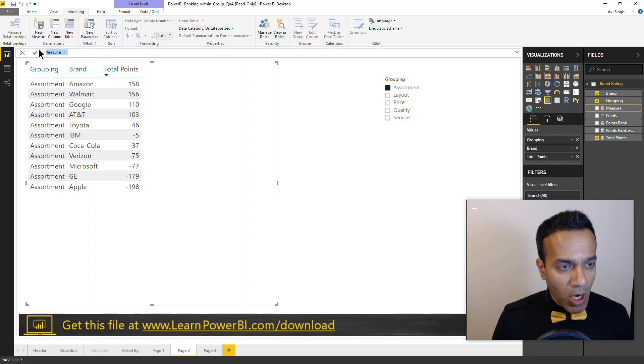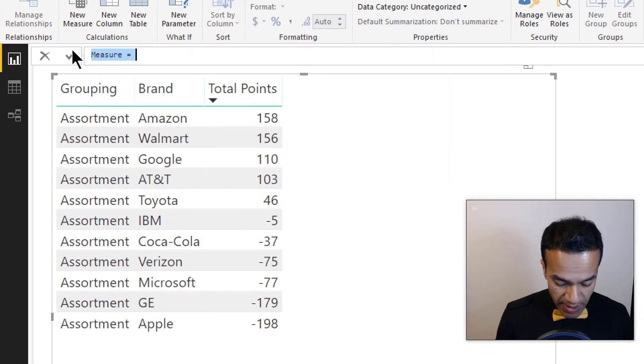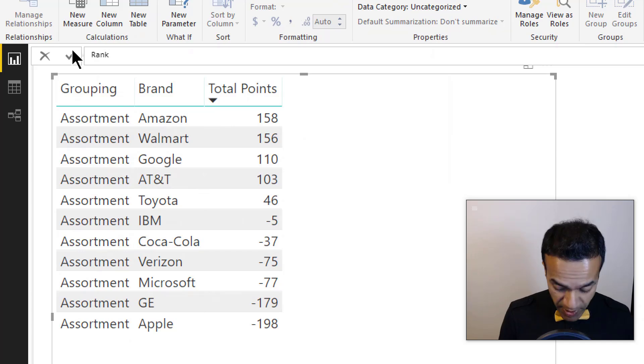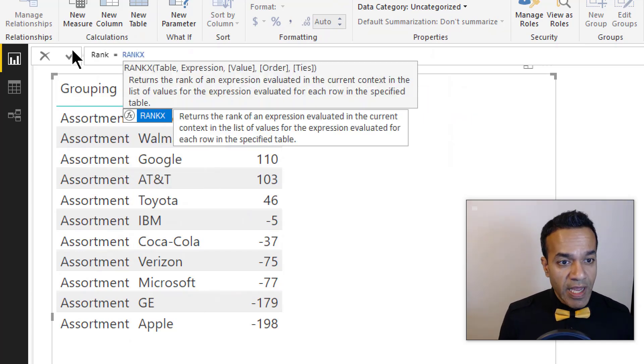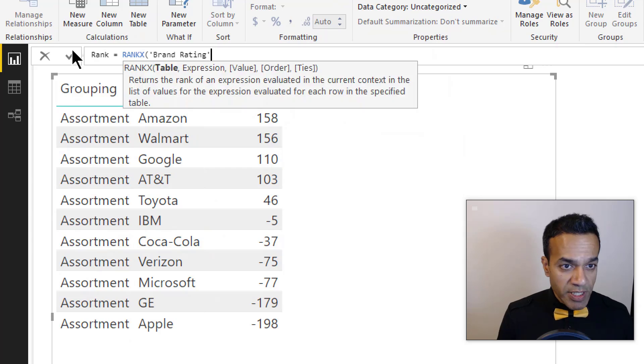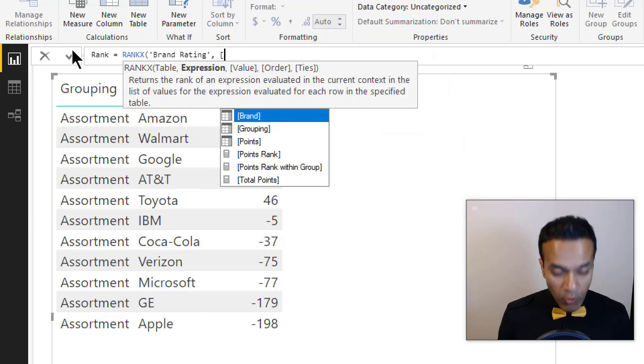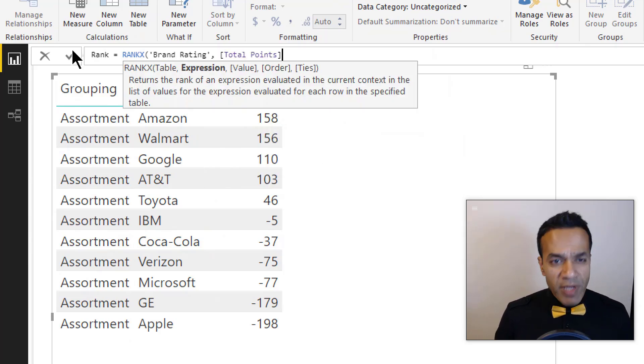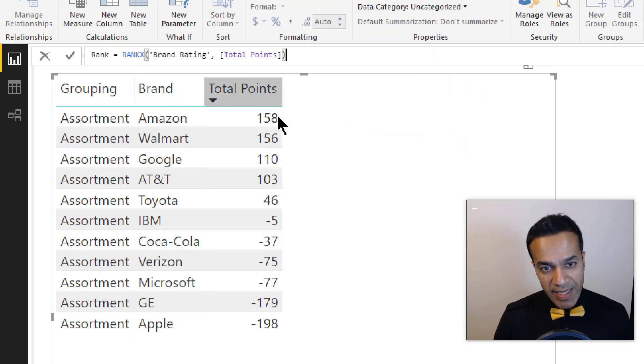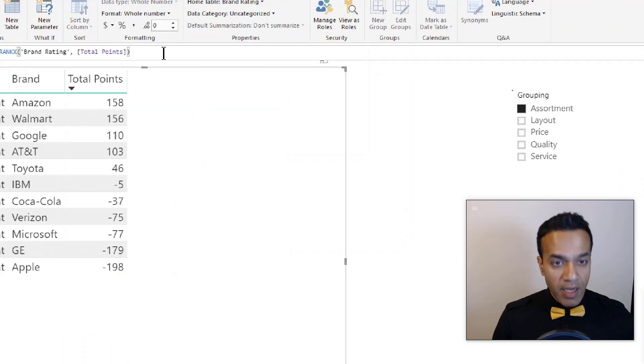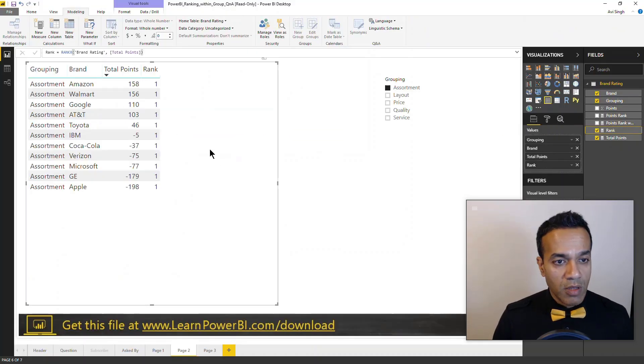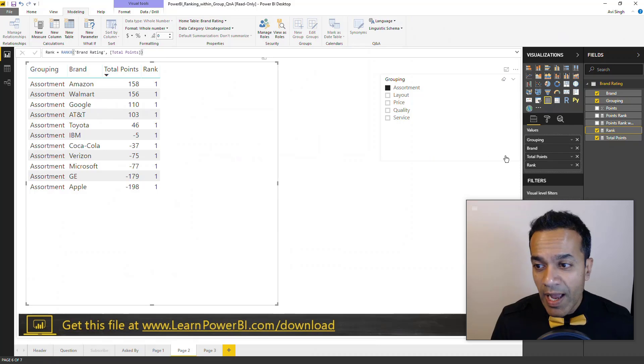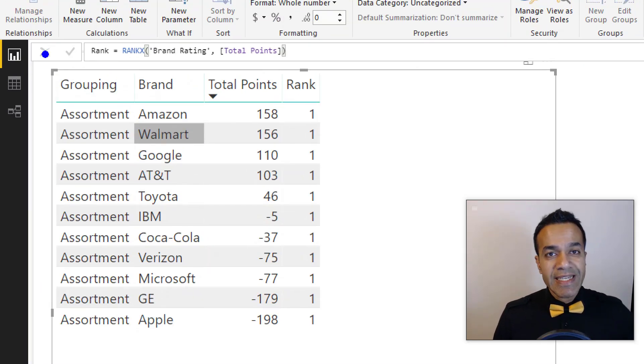So I'm going to go to modeling, new measure, and I'll say rank. And of course we have the RANK.X measure. Give it the table, we only have one table here, brand rating, and rank it by total points, which is a really simple measure, just a sum. In fact that's the one that's shown right here. So that's our measure and now let's add it to our column.